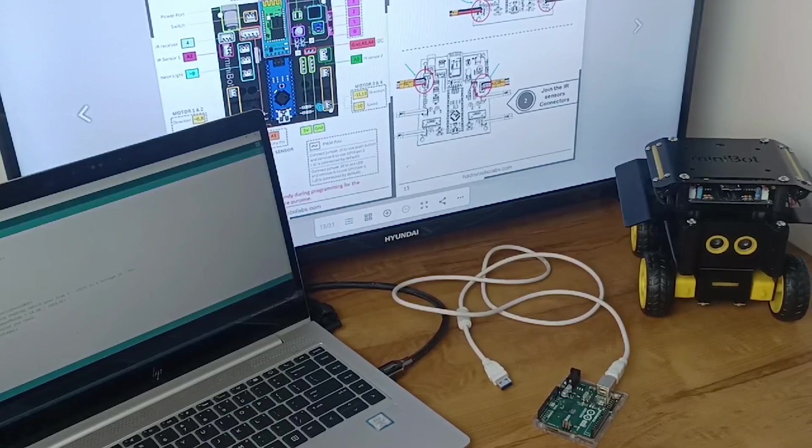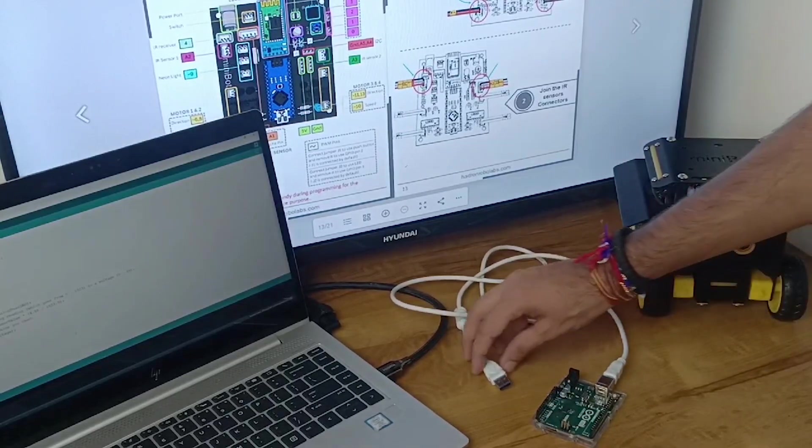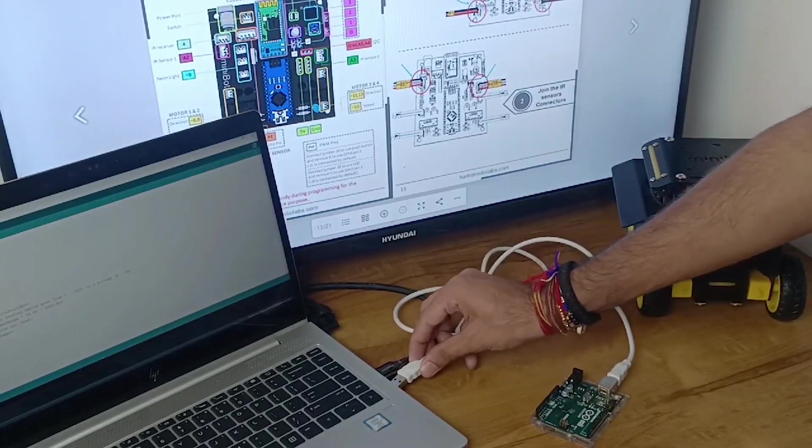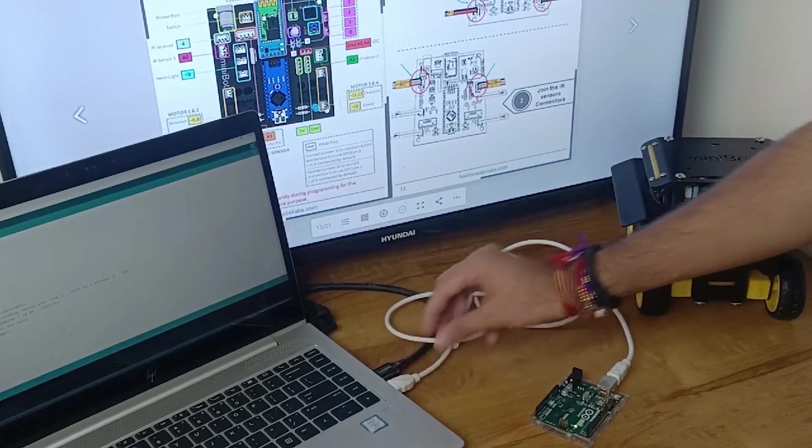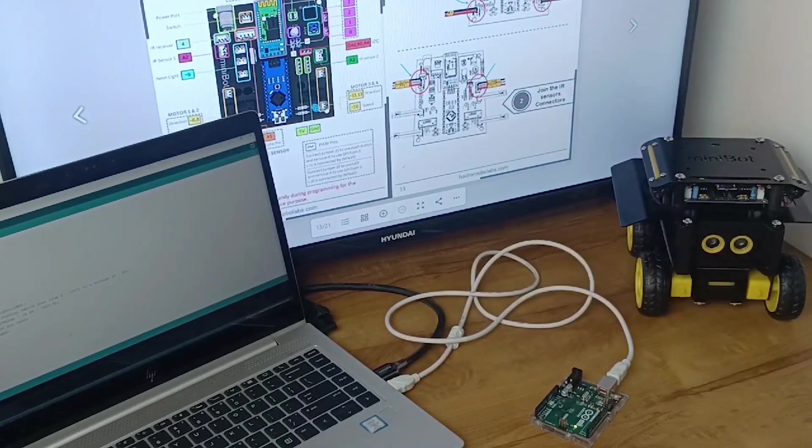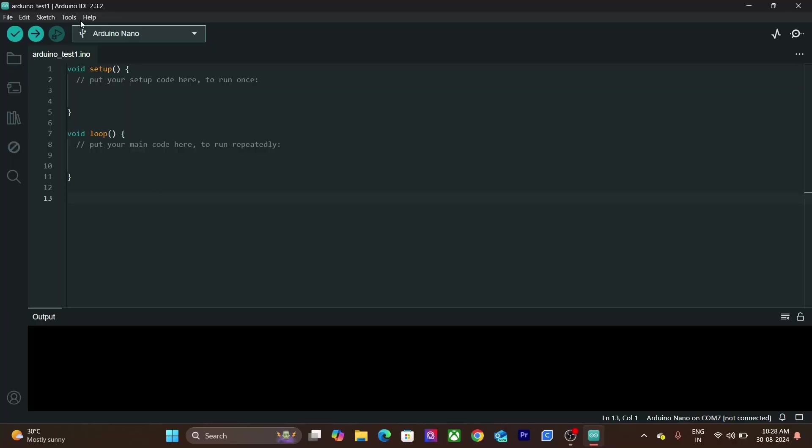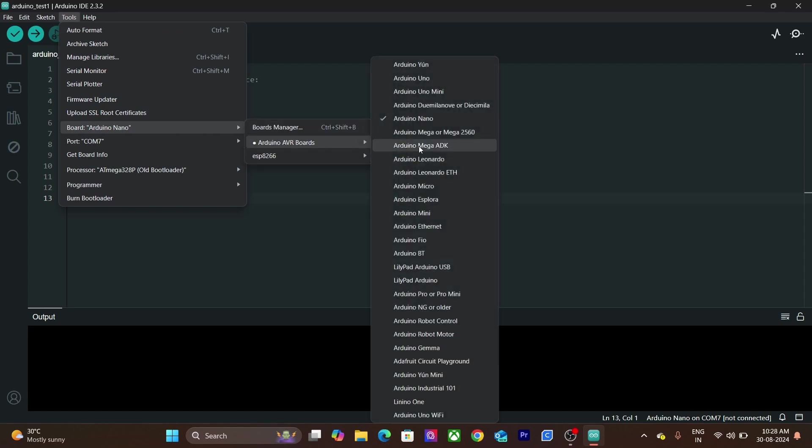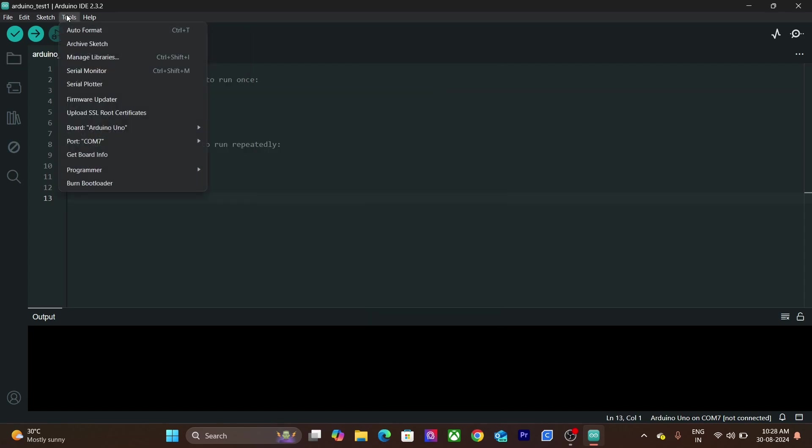Now let's upload the same code to Uno R3 board. Once again, connect the Arduino board to the computer using USB cable. Now select the board in the IDE. In this case, we will select the Arduino Uno option. Then select the port on which it is connected.